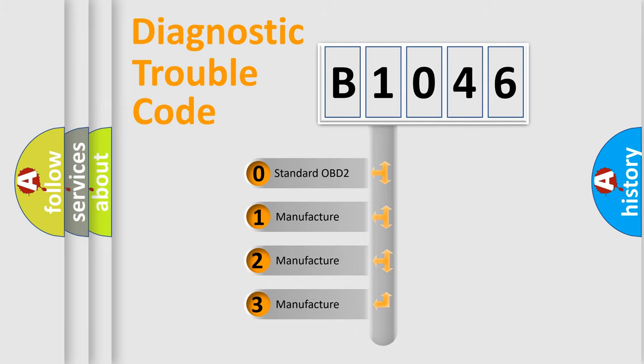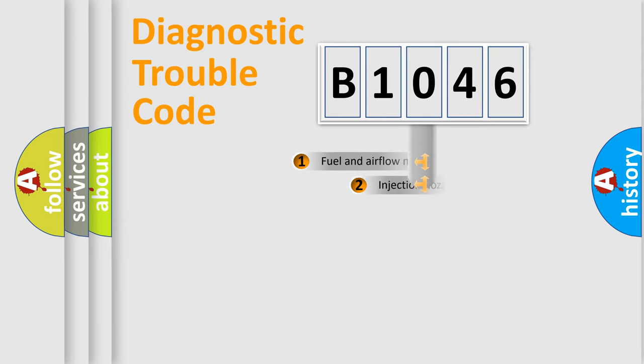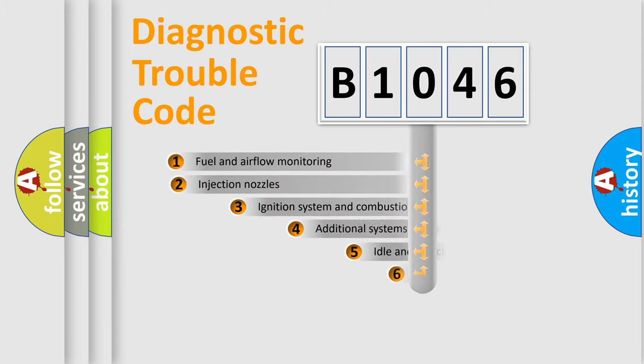If the second character is expressed as zero, it is a standardized error. In the case of numbers 1, 2, or 3, it is a manufacturer-specific expression of the car-specific error.